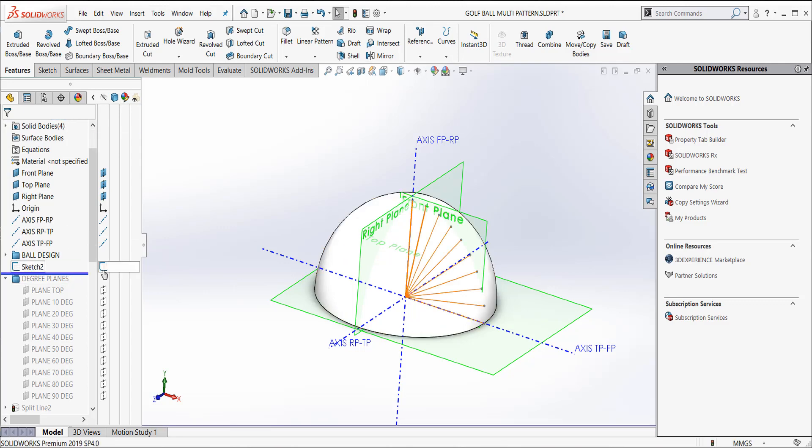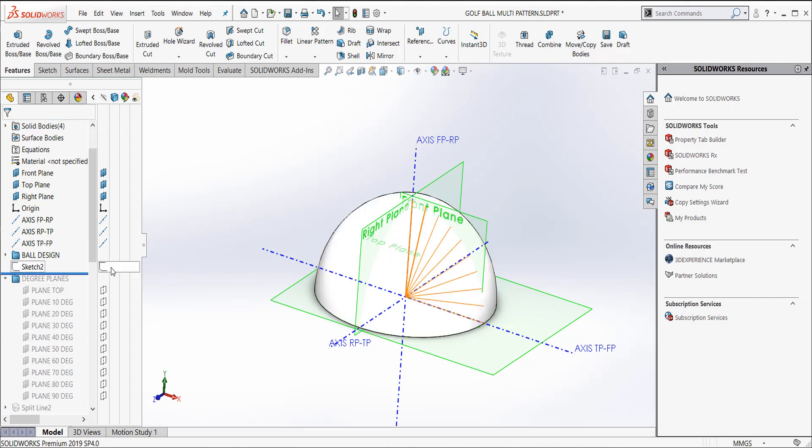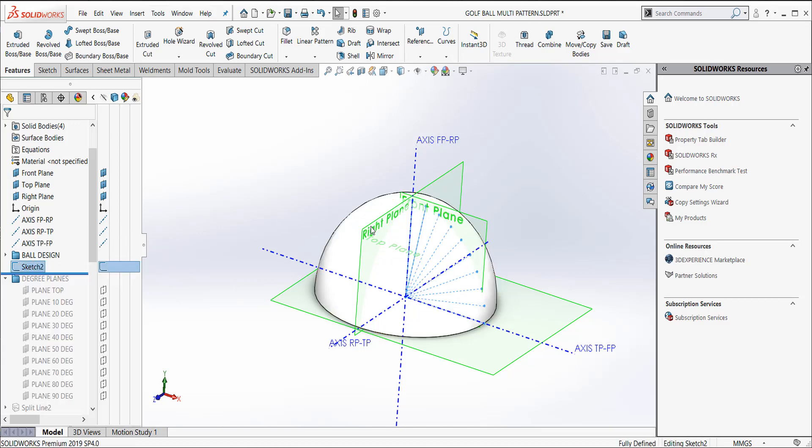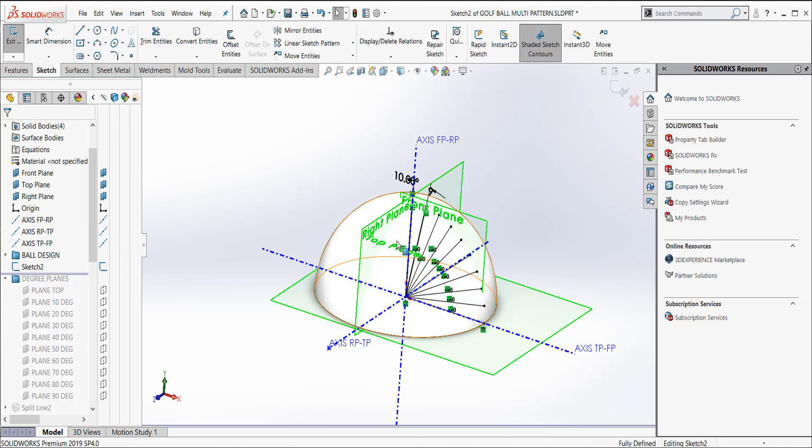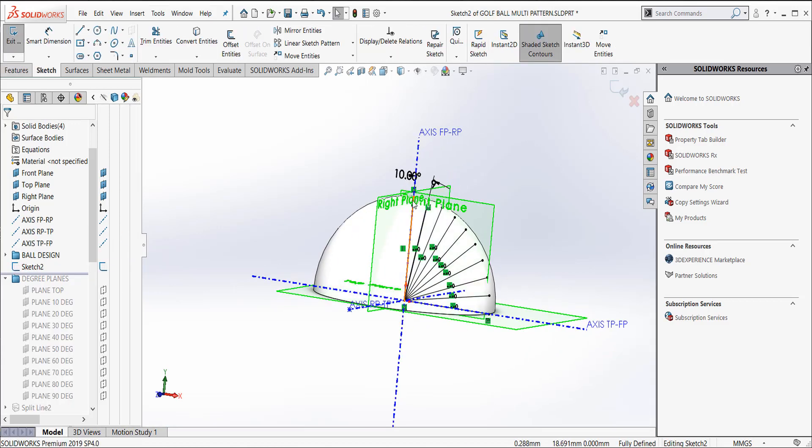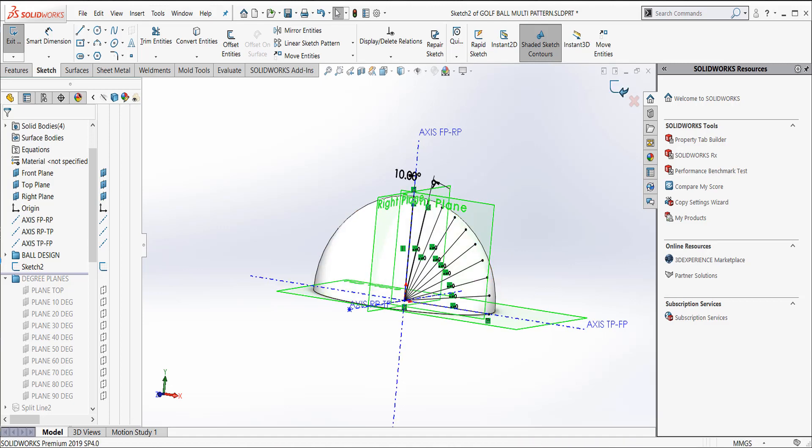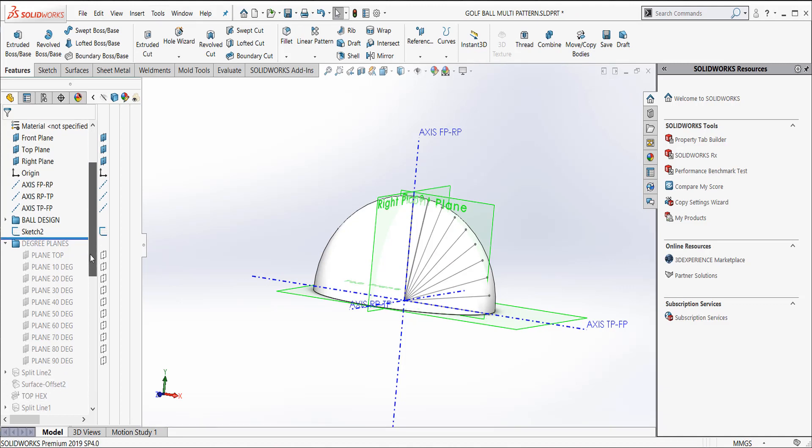The next thing I did is I took that original sketch, and I'm going to turn on sketch two here. And if we edit it, we can see that what I did was I did a pattern, and I created each one of these at 10 degrees. And the next step was to create planes at the end of these lines.